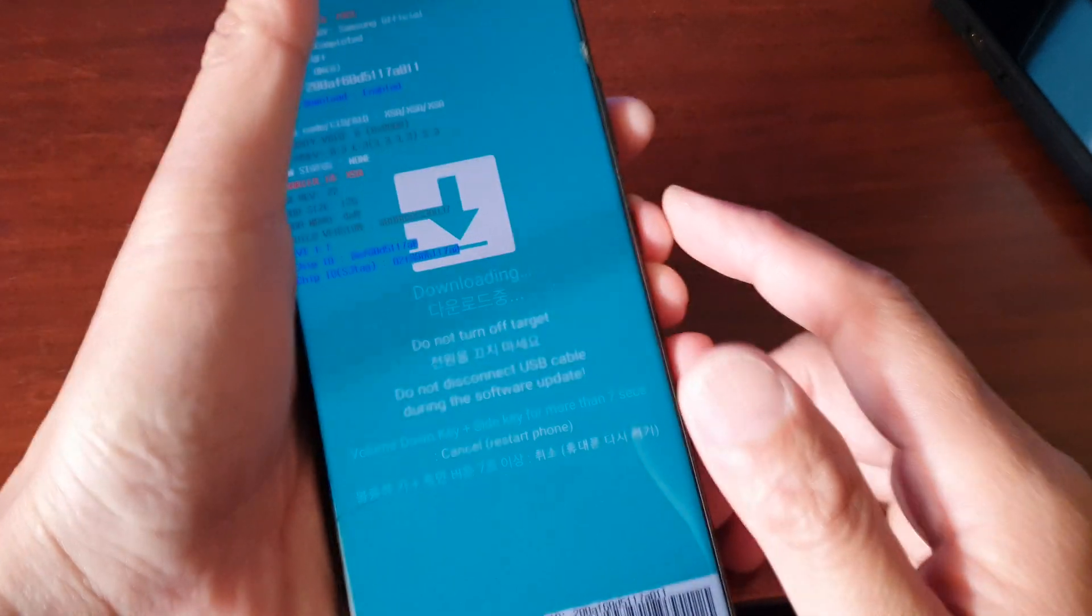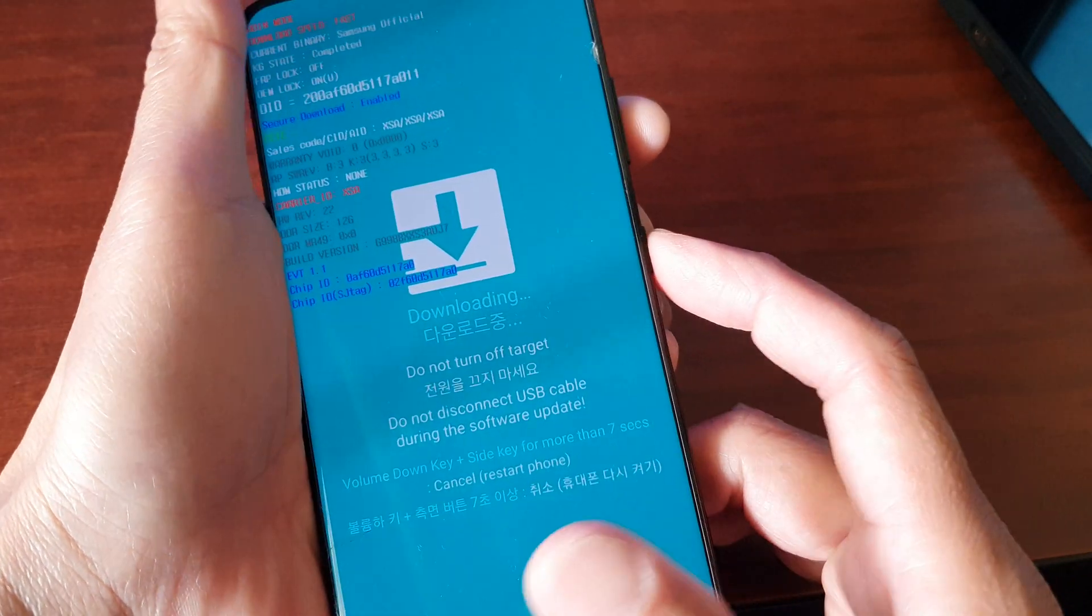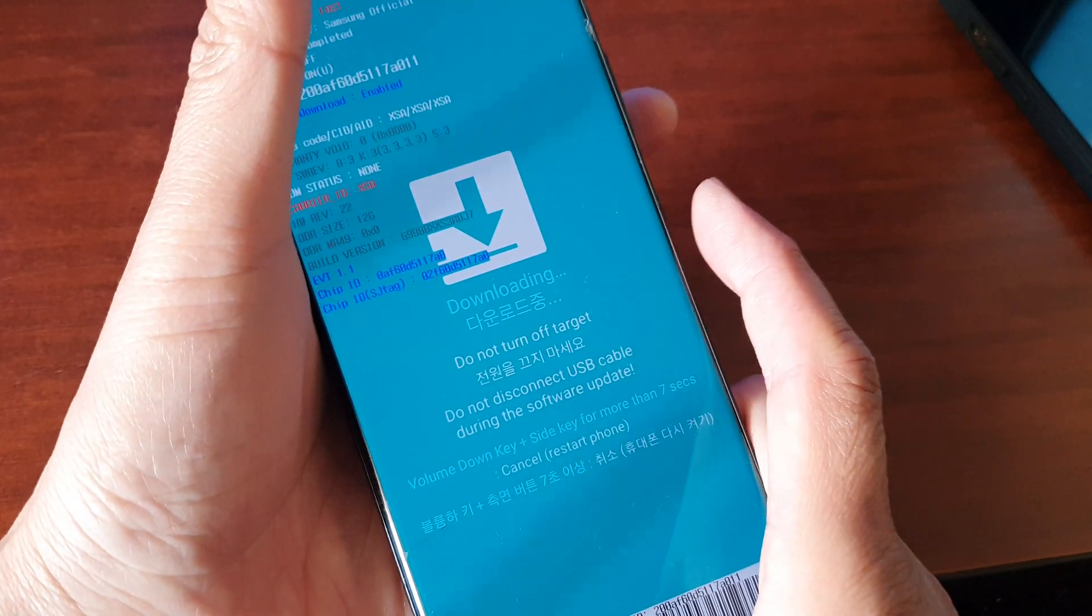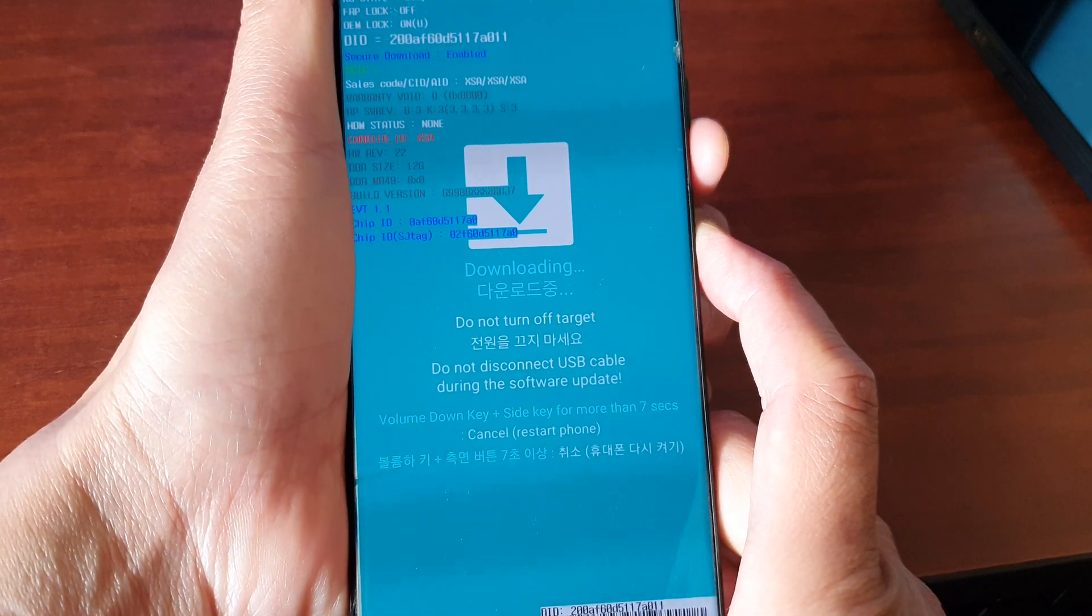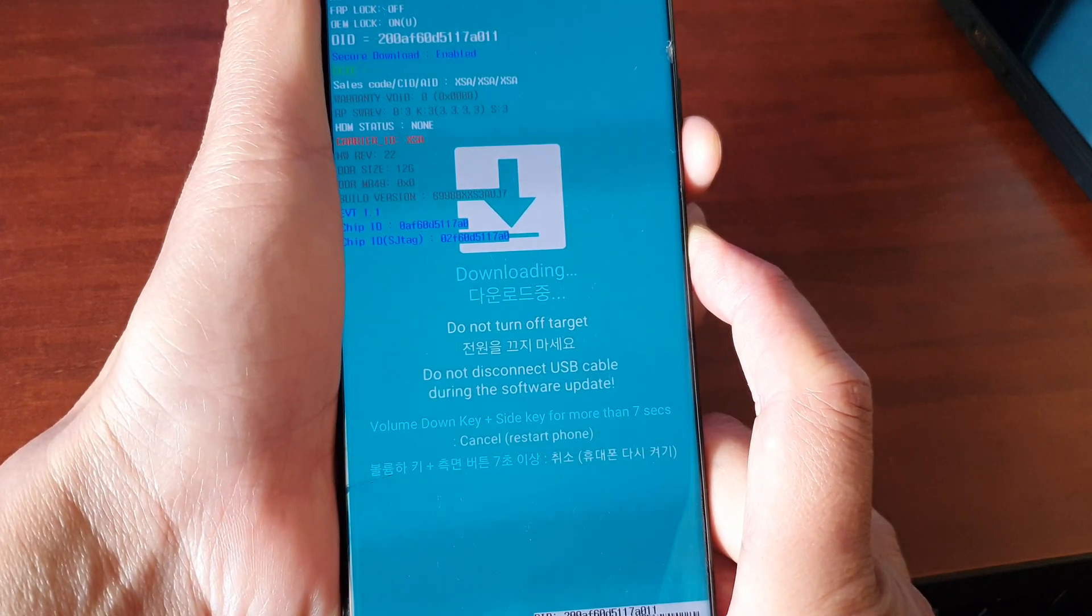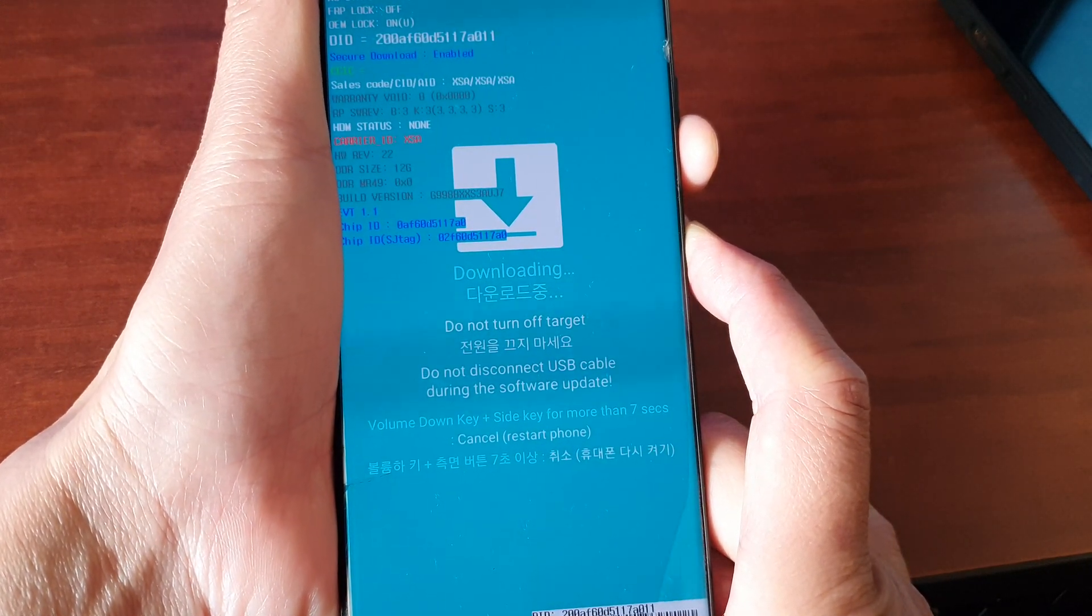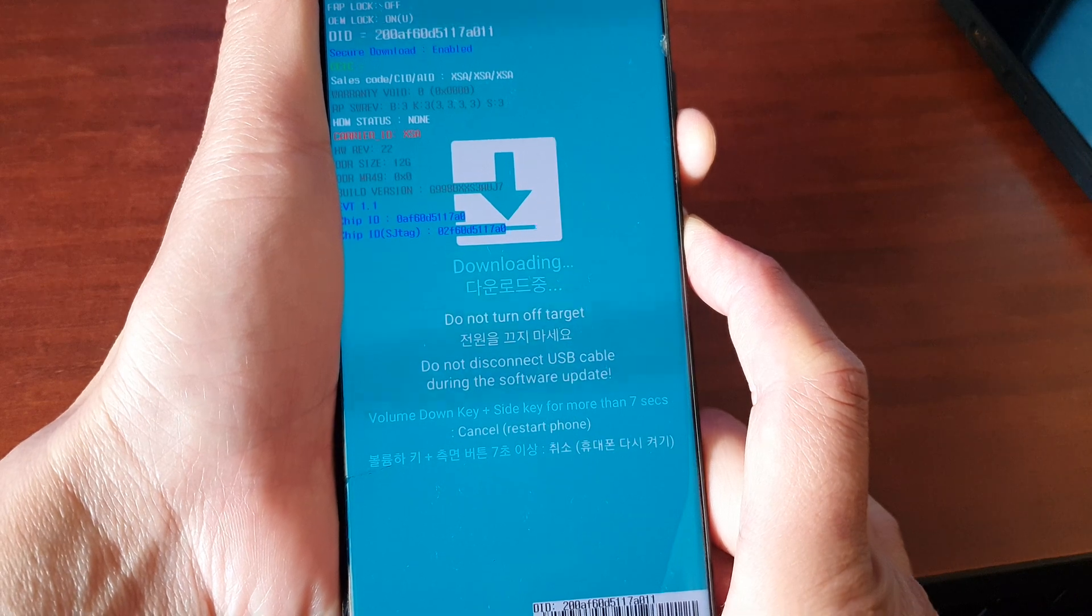Press and hold the volume down key and the side button. Hold both keys together for more than seven seconds - the volume down plus the side key for more than seven seconds.